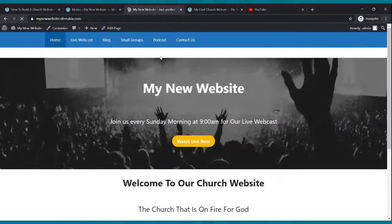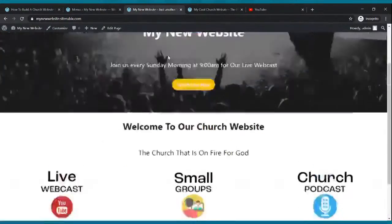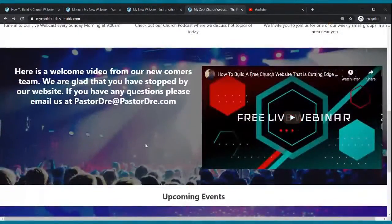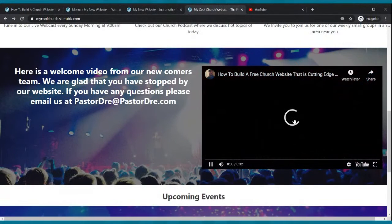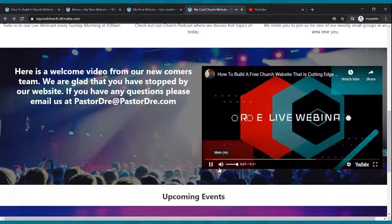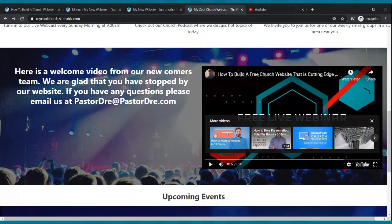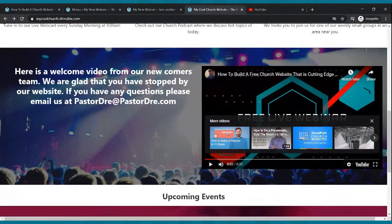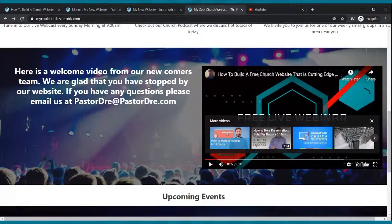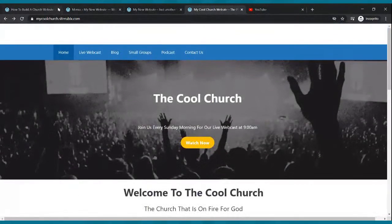Let's go back to our home page. Now what we want to do is add this video. This is a video you can add to your website — when you click it, it plays. It could be a welcome video, a shout-out from your pastor, a shout-out from your newcomers team, a testimony video — however you want to do it. Any video you can upload to YouTube, you can put on your website. I'm going to show you how to do that.